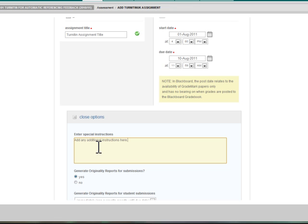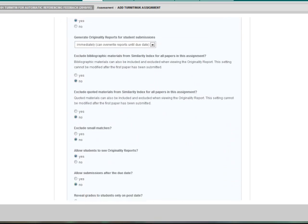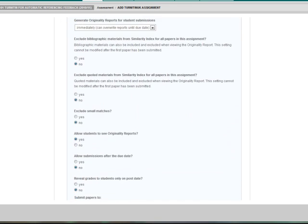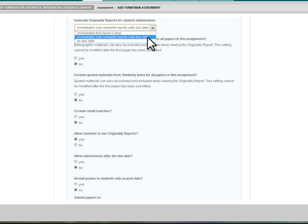Make sure that generate originality reports for submissions is set to yes if not already selected. To use Turnitin as a formative tool, select immediately can overwrite reports until the due date from the generate originality reports for student submissions drop down menu. Students can then submit as many versions of their assignment as they wish until the due date, overwriting their report each time.